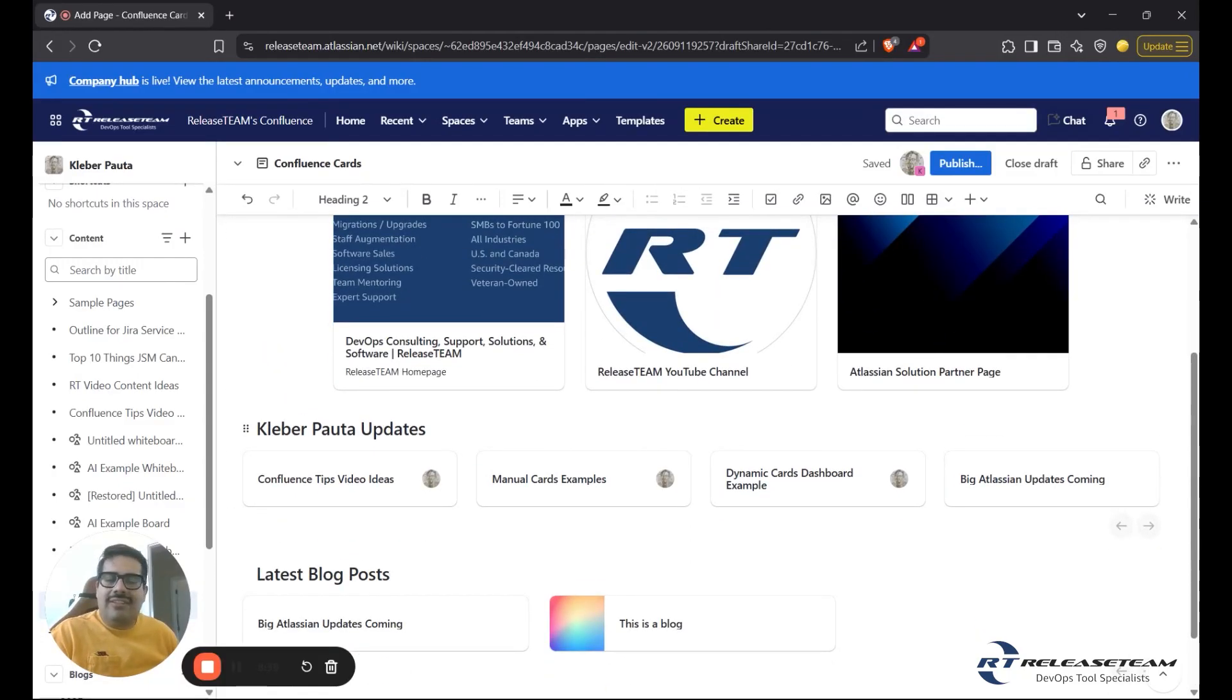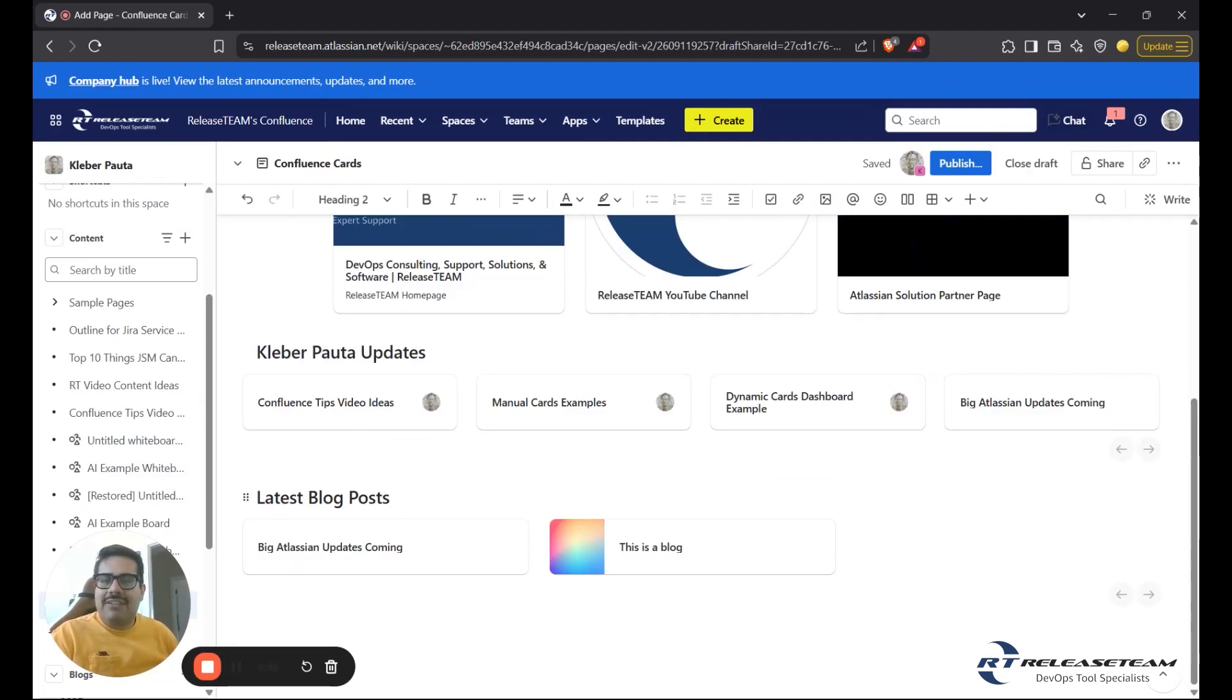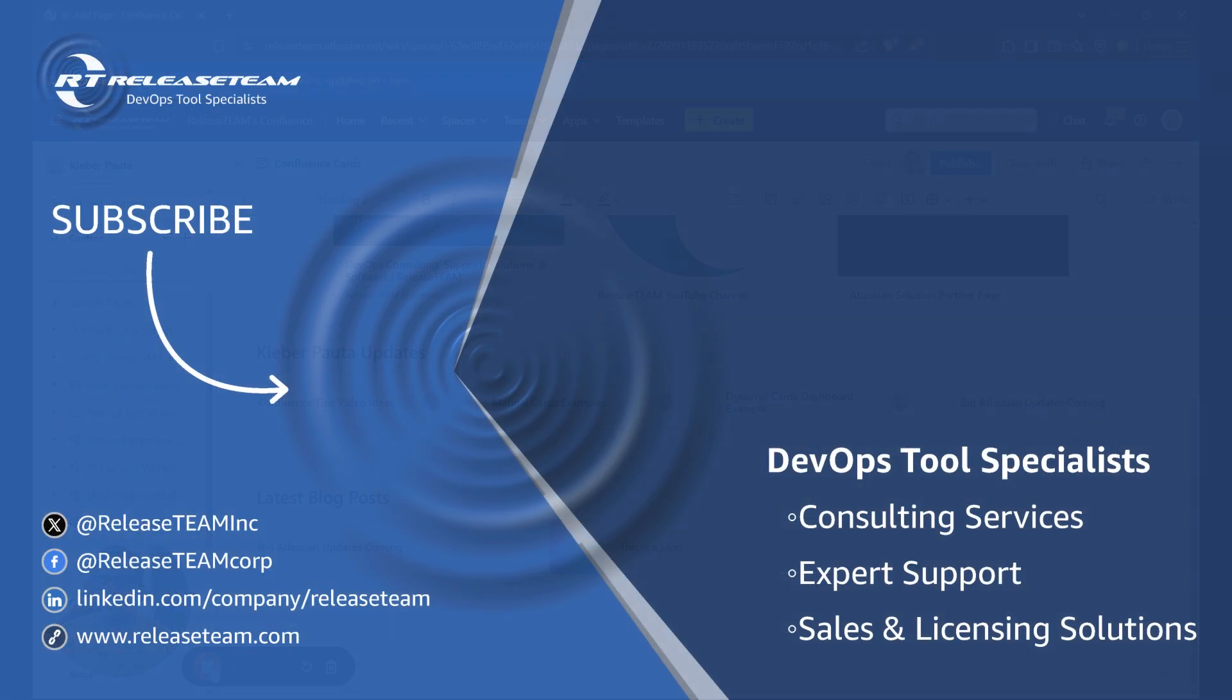So there we go. Let me know how you have used cards on your Confluence instance down in the comments below. Thank you for watching and making it.